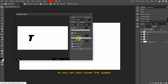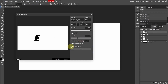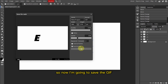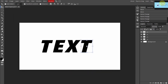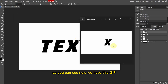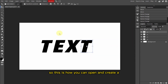We can also lower the speed, and check this out — we can also check Boomerang so it will play the GIF in a loop. Now I'm going to save the GIF. If you double-click here and open the GIF, as you can see we now have the GIF. So this is how you can open and create a GIF in Photopia.